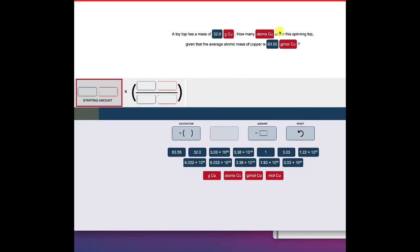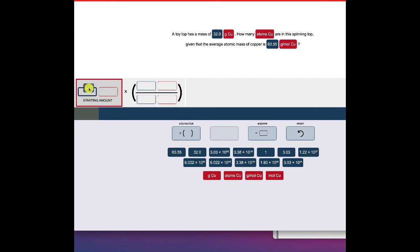You can also draw from the values in the problem itself. We have a top with a mass of 32 grams of copper — how many atoms of copper are in the spinning top? It gives you the average atomic mass of copper. So we set up our starting amount: we have 32 grams of copper, and I can just drag that in.